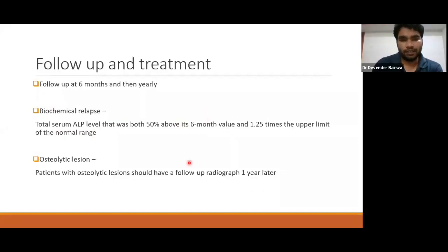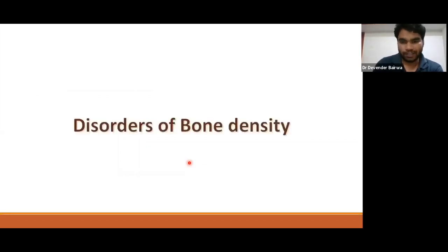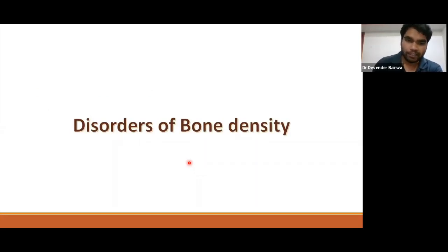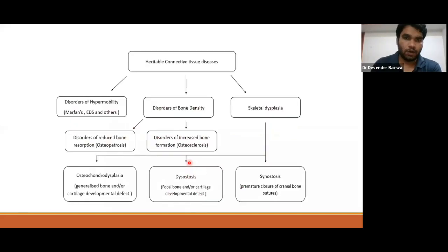Now moving to Disorders of Bone Density — we will introduce the topic today and start again from here in the next class. This figure is very important: it shows the classification of heritable connective tissue diseases. They can be either disorders of hypermobility (like Marfan syndrome or Ehlers-Danlos syndrome) or disorders of bone density.